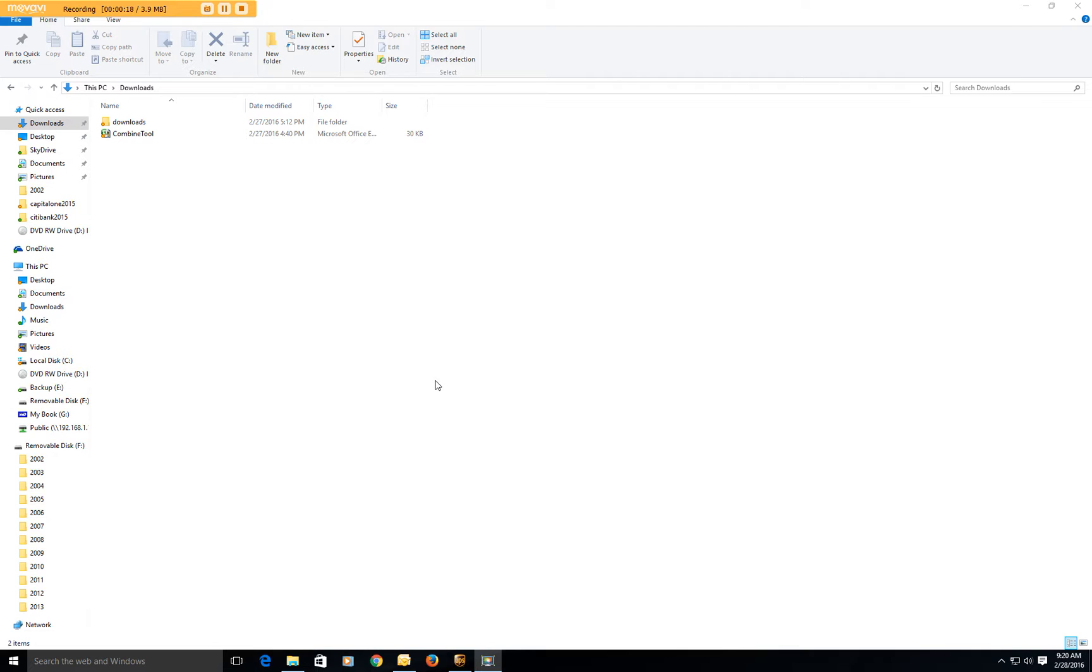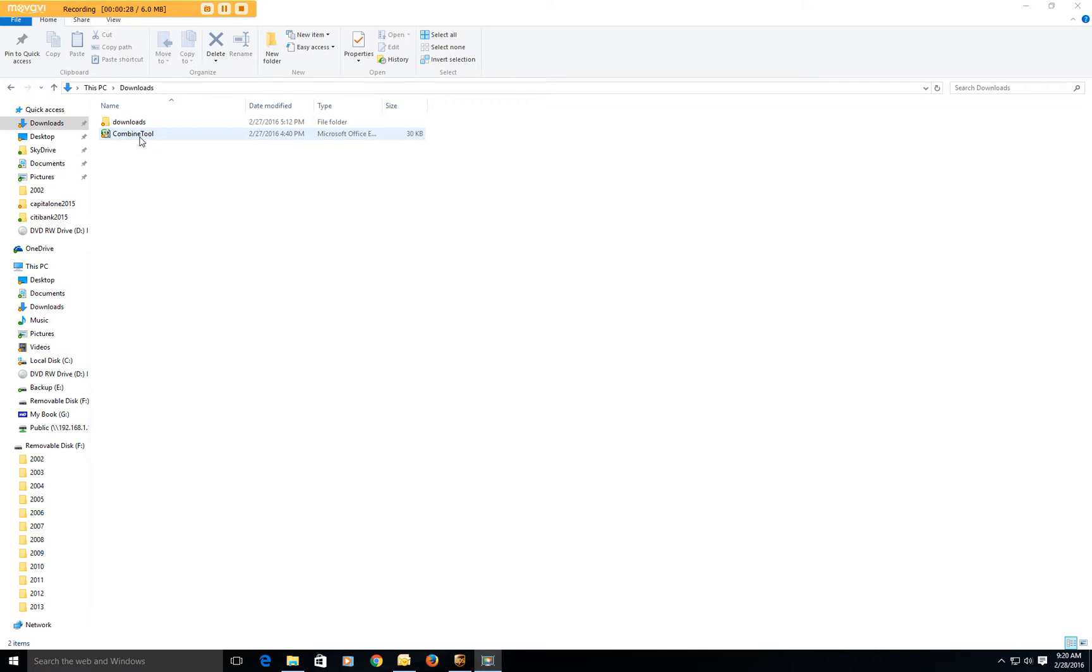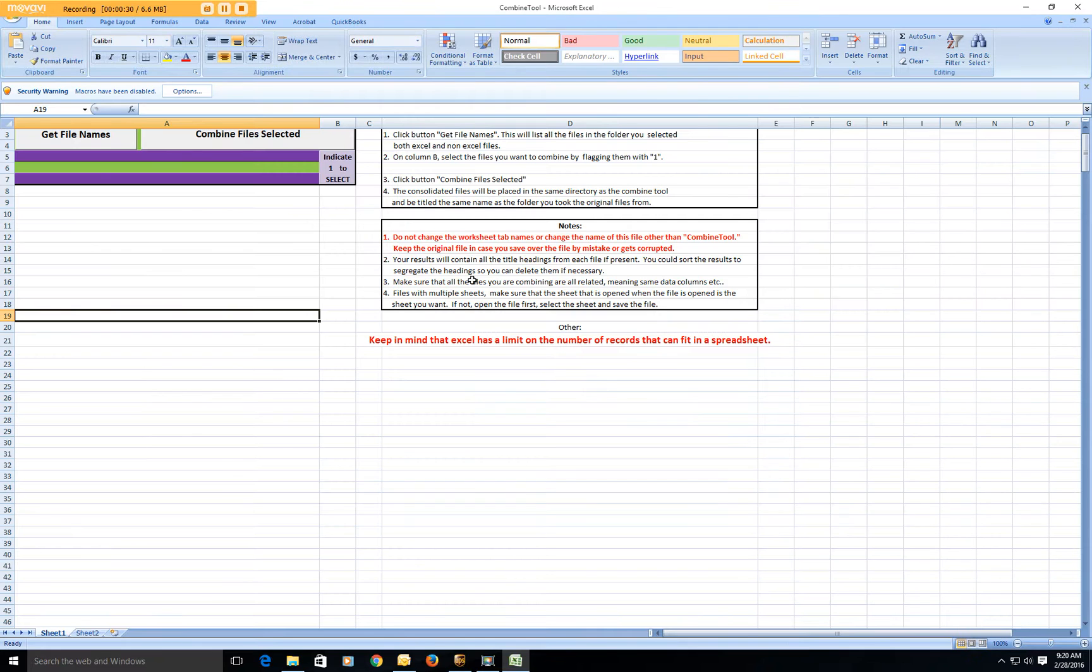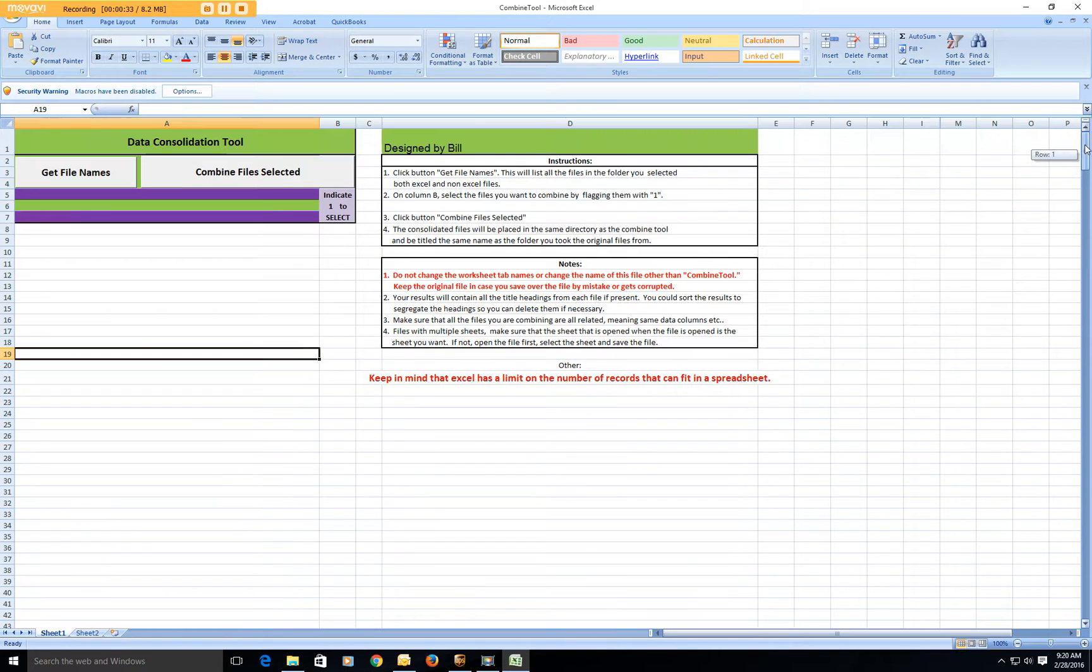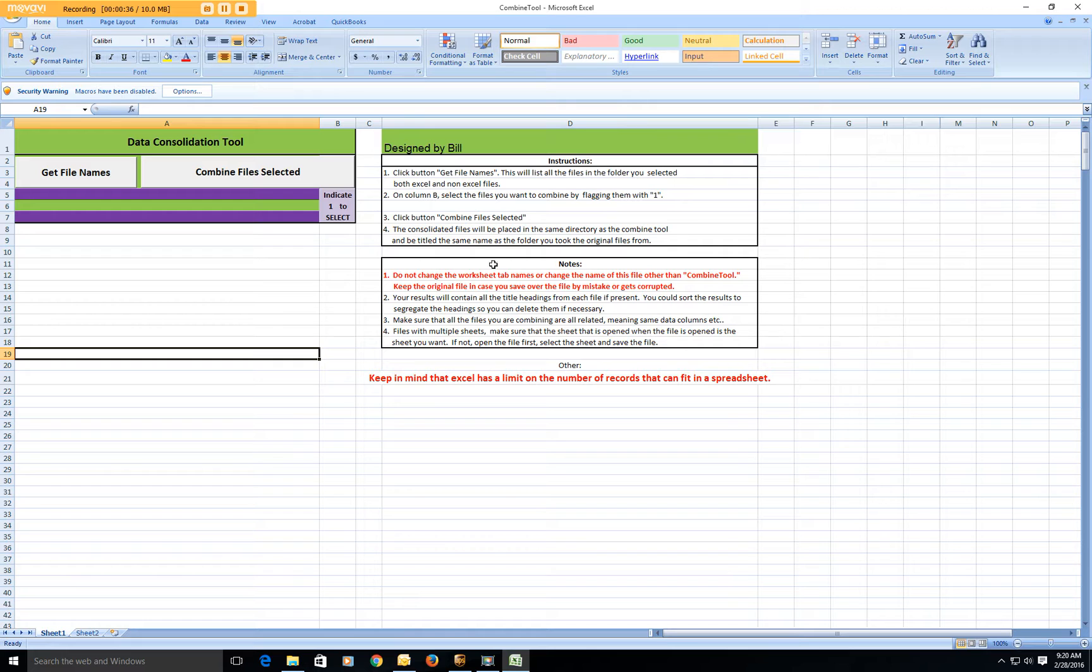So you can run filters and sorts and things like that. We created this macro to be able to do that. You can just download it, and once it's downloaded, double click on it. It'll open it up and here's the macro. All the instructions are right here for you.